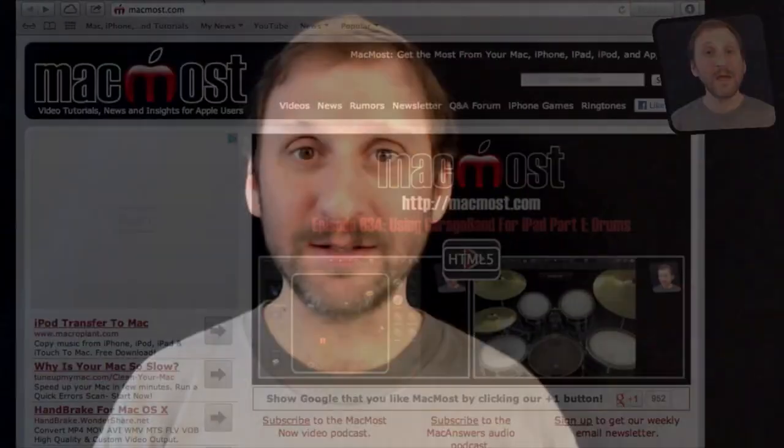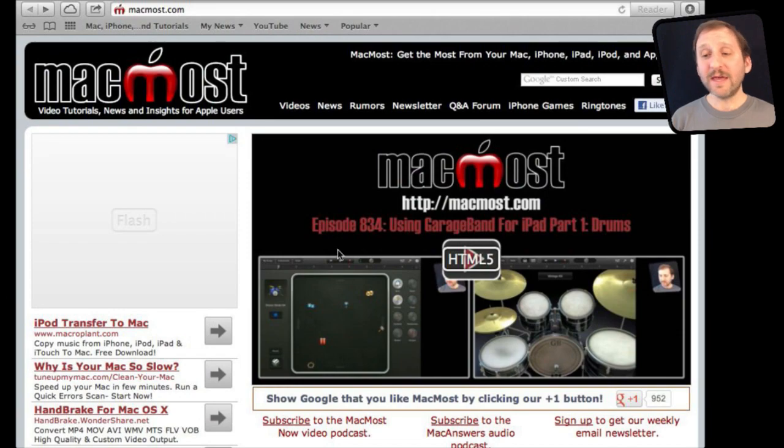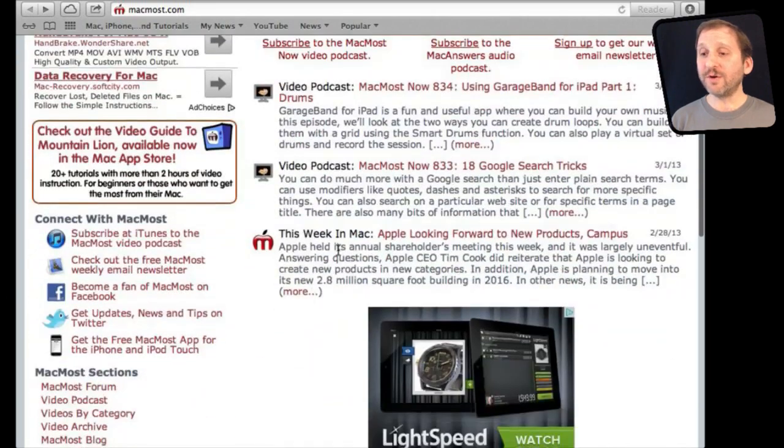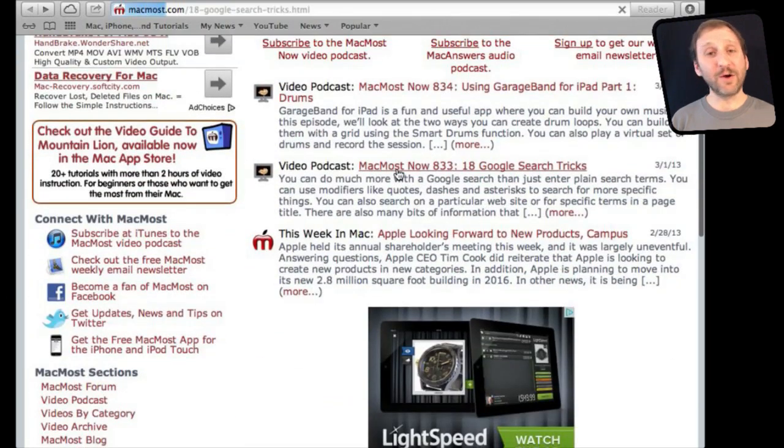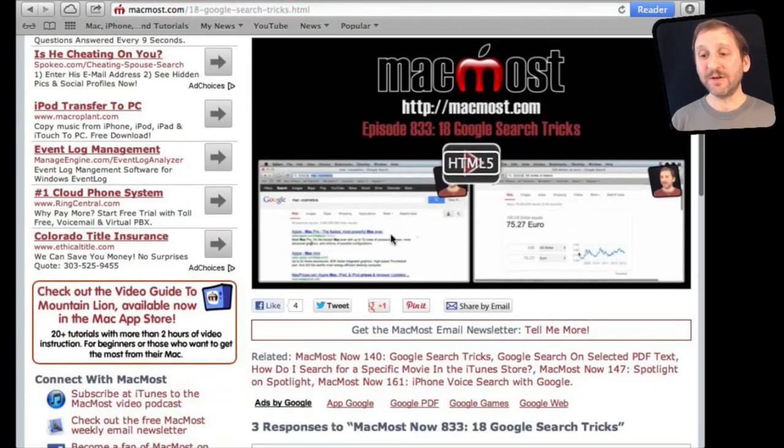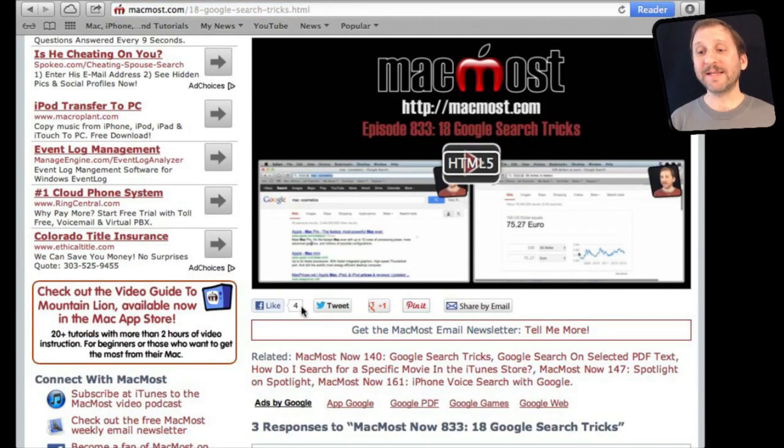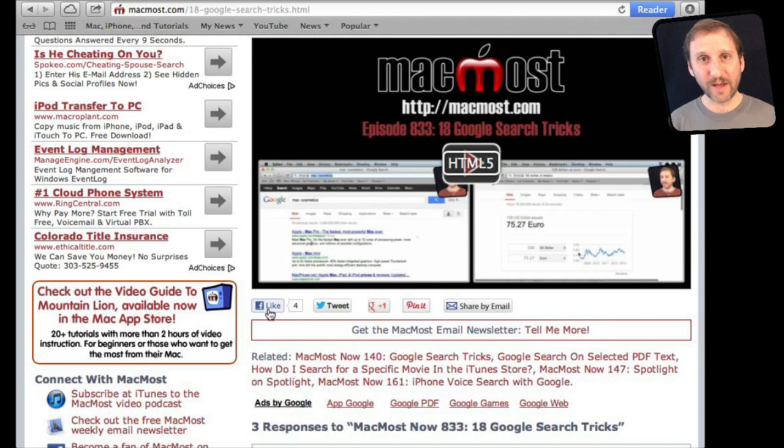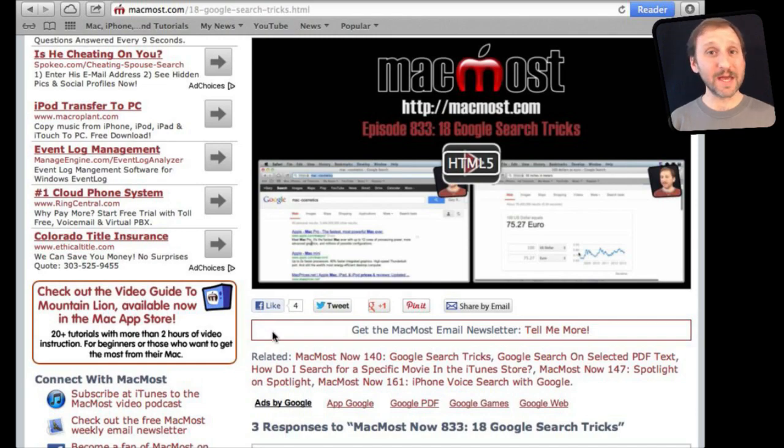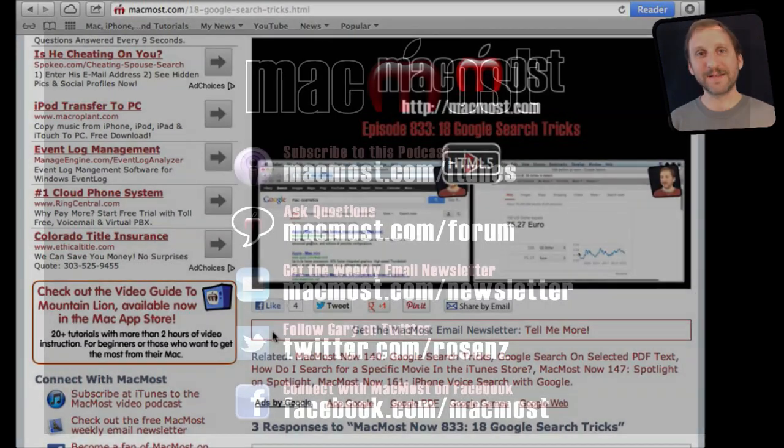If you found this video useful there is one thing you can do for me in return. It won't cost you anything and it will just take you a few seconds. If you are not already at MacMost.com go there and then look for the video you just watched. Go to that page. Underneath the video you will see a bunch of different links that help you share the video with friends. Take a second to click the Like button. This sends a signal out to the rest of the internet that the video is worth watching. Thanks.